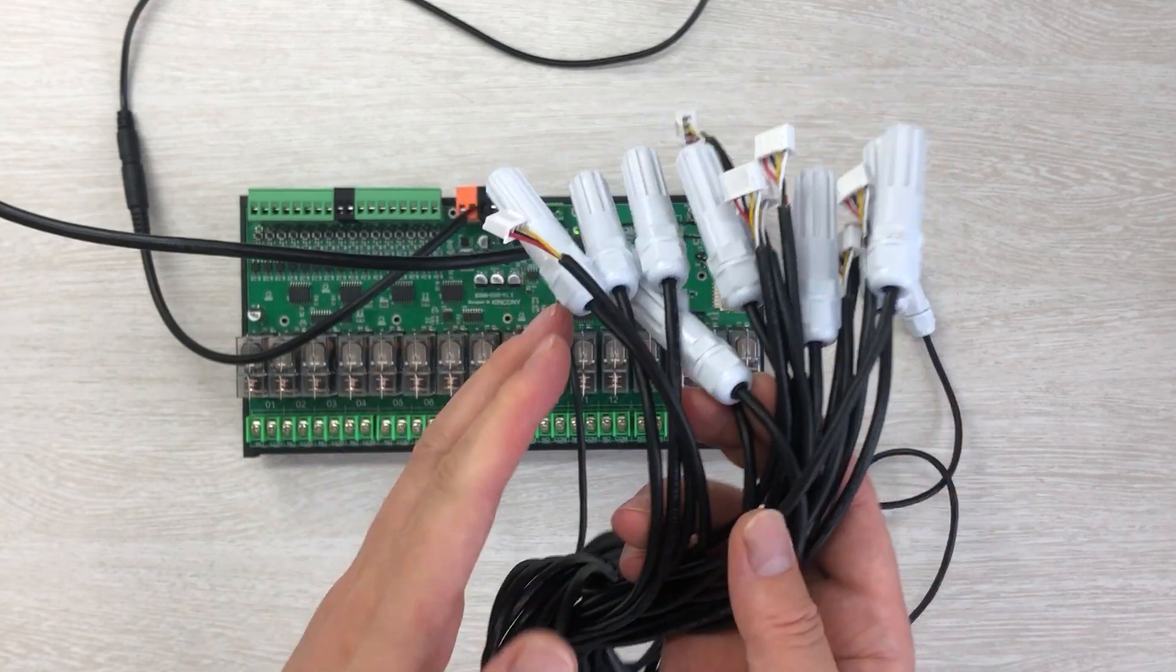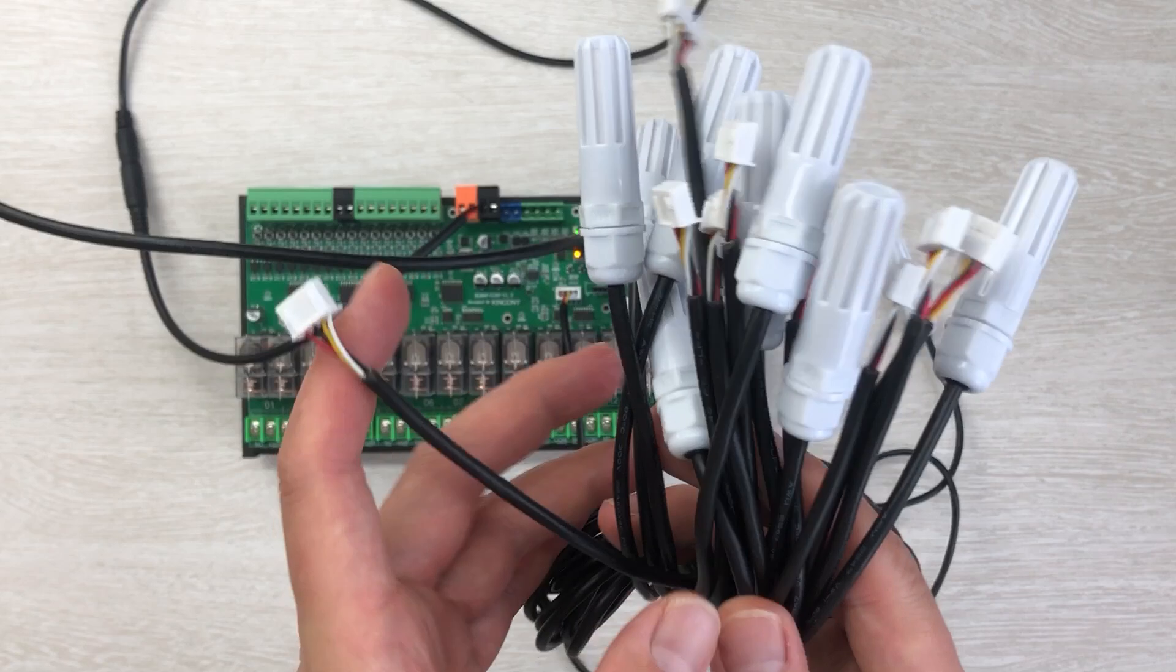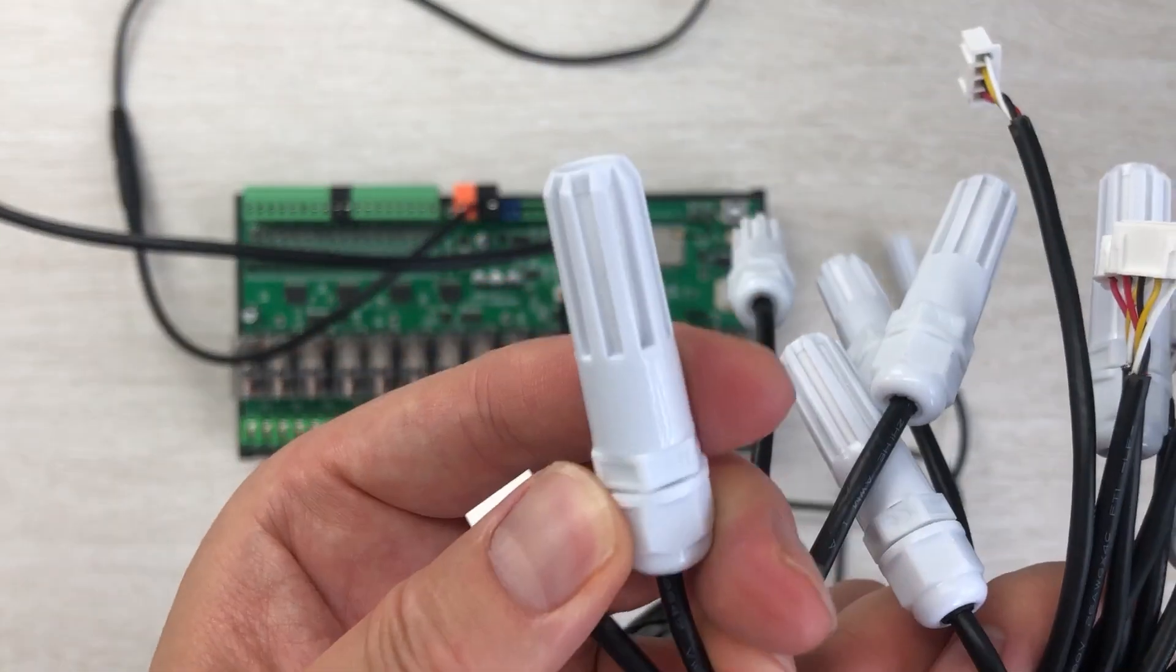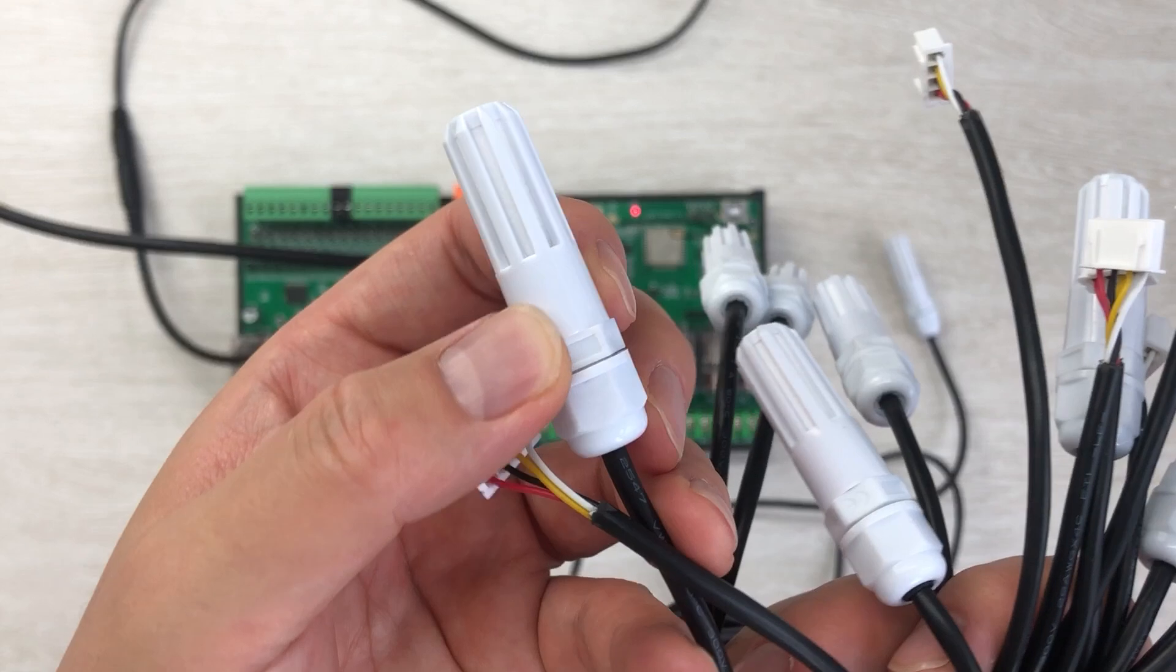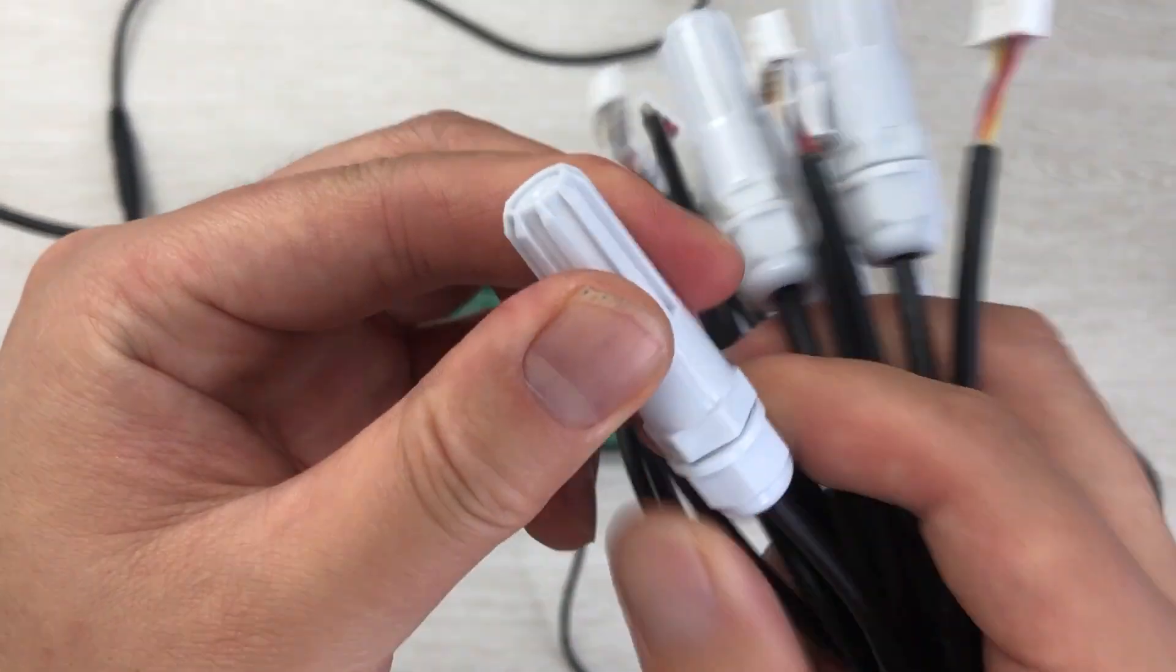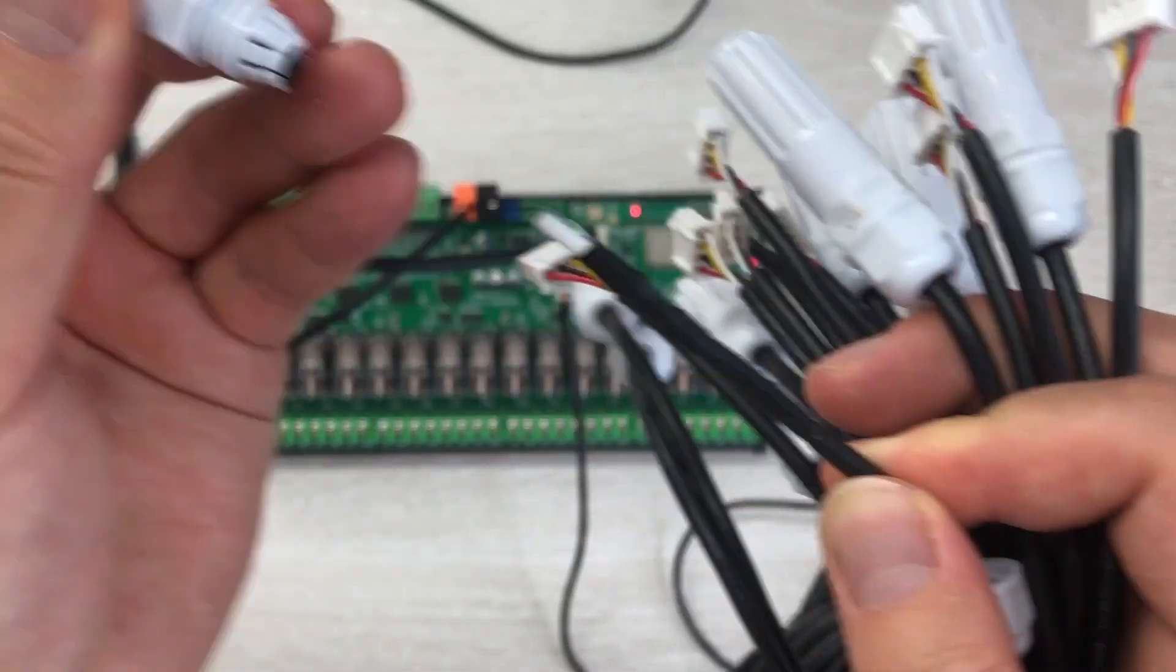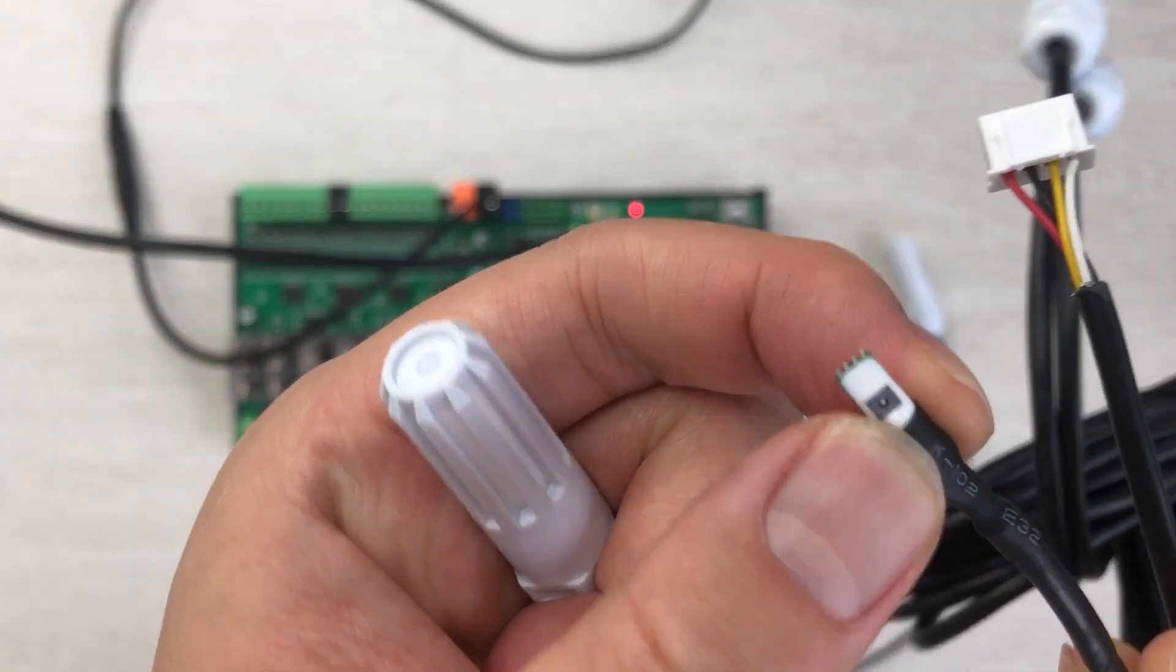This can detect the temperature and humidity because we have designed it with an SHT30 chip. You can see if I open this sensor, I can get it out and this is the sensor chip.